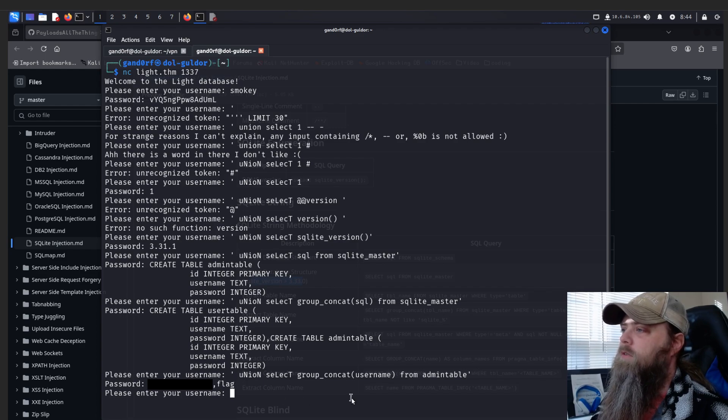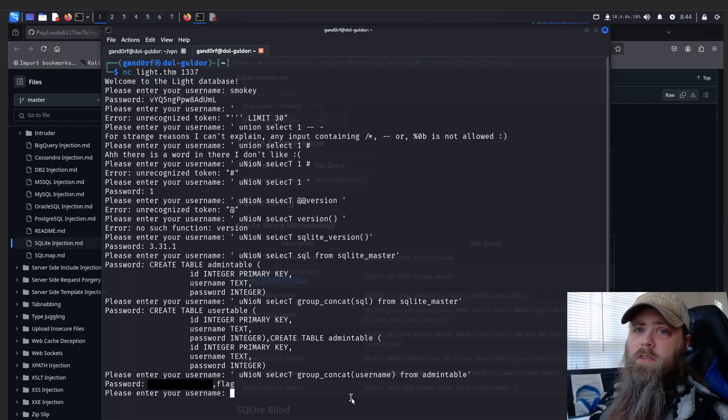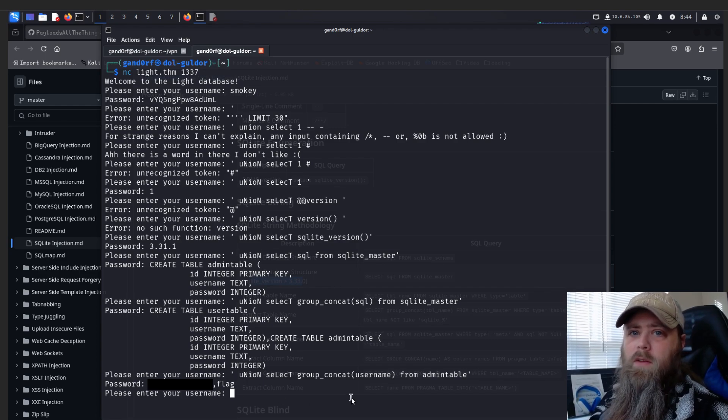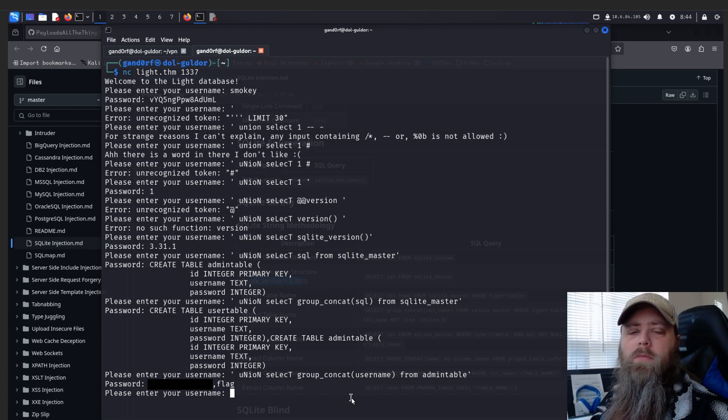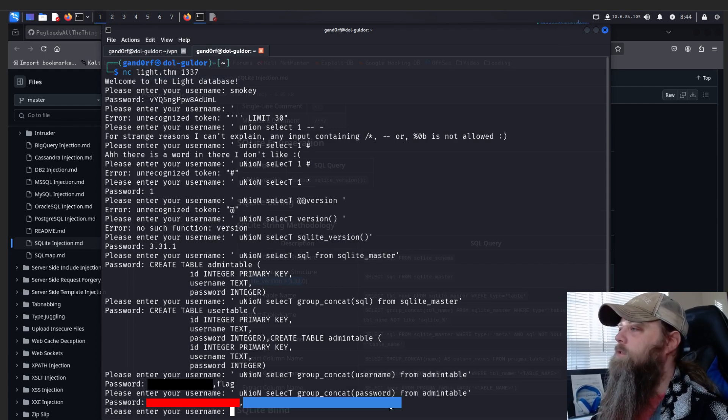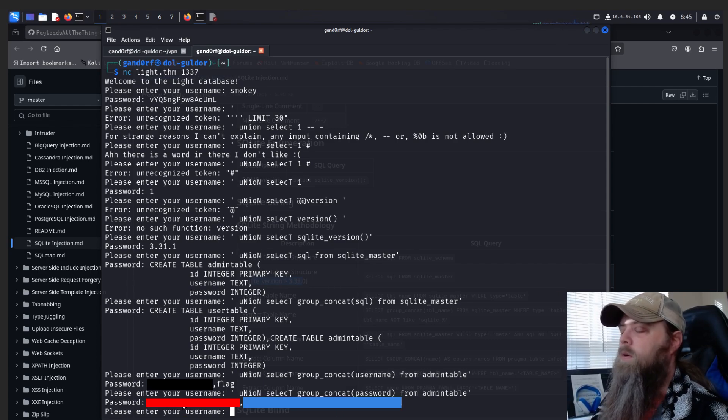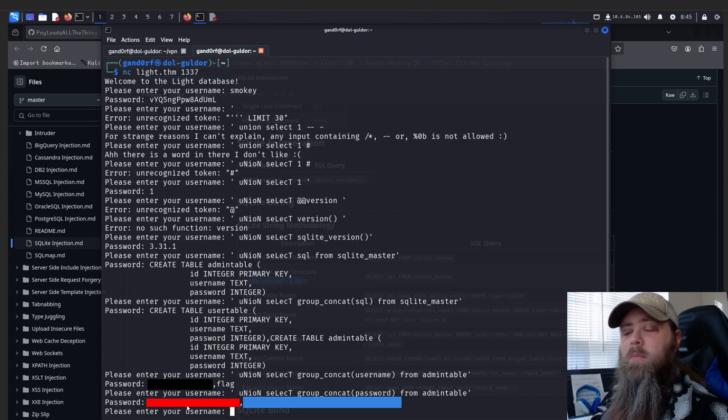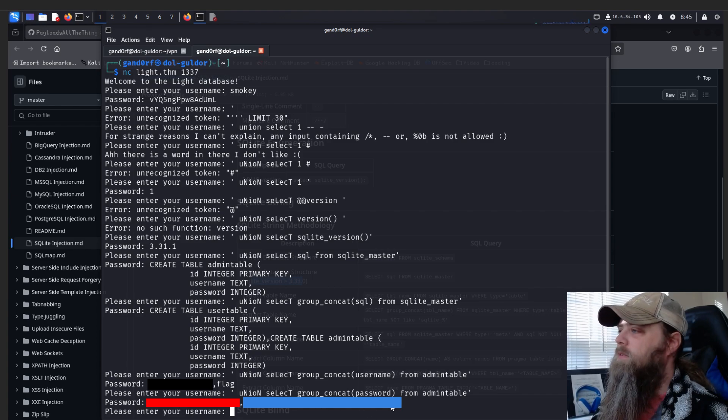So let's rerun our previous statement, pass in the password column, see what we get. Both these are blurred out because this is the answer to number two and this is the answer to number three.